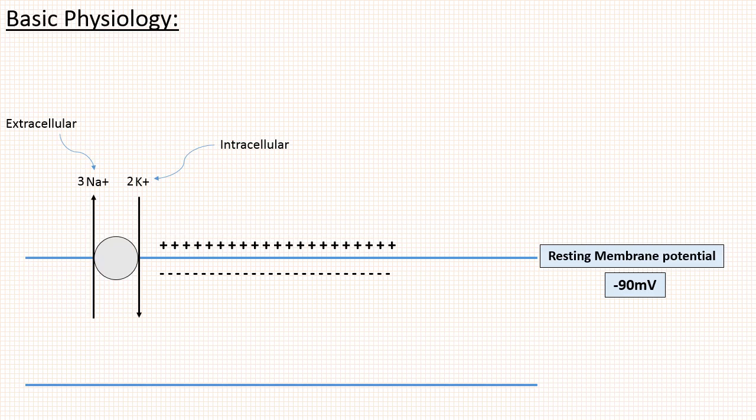Now suppose sodium channel opens. As sodium is more extracellular, it will move from outside to inside. When sodium moves inside, the membrane potential starts becoming positive. This is known as depolarization. So sodium influx results in depolarization.